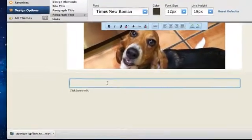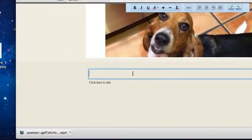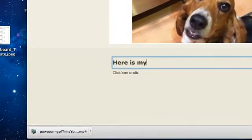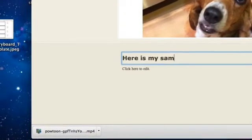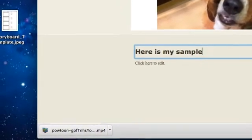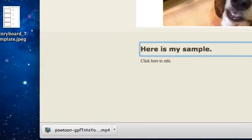So anything I start typing in there is going to be Times New Roman. Here is my sample.